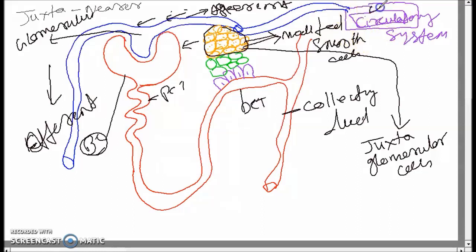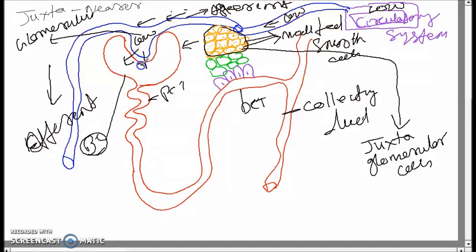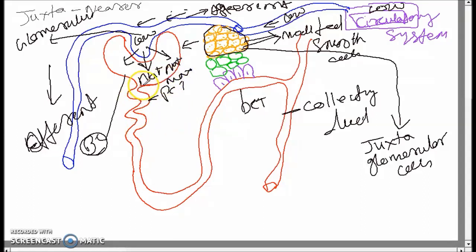When the blood coming from the circulatory system has low blood pressure, the pressure inside the afferent will also be very low. As a result, the filtration rate will also be very low. When the filtration rate is very low, sodium filtration is reduced and maximum sodium gets reabsorbed in the PCT.